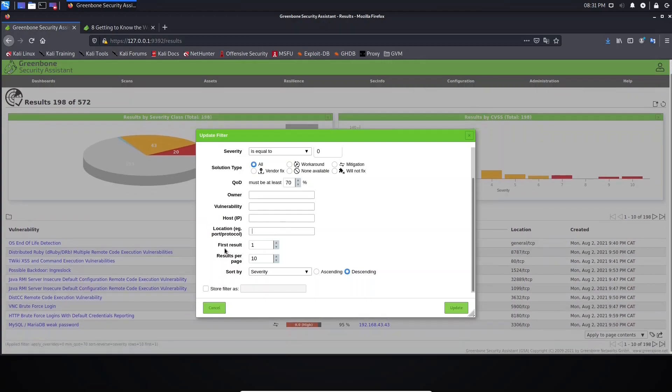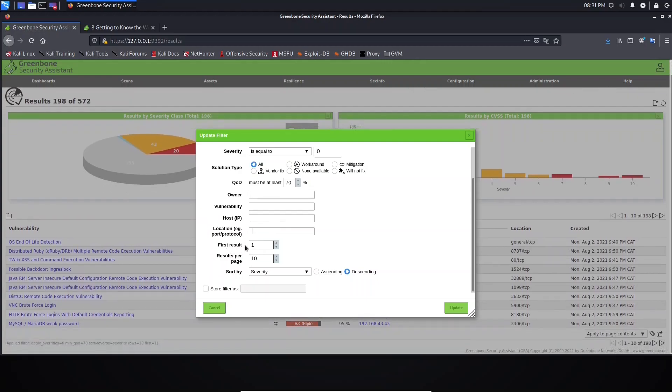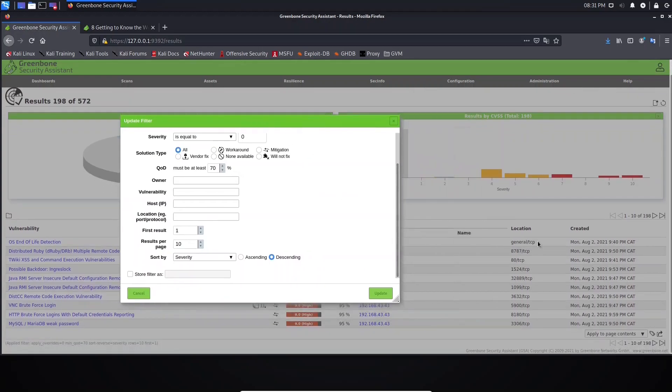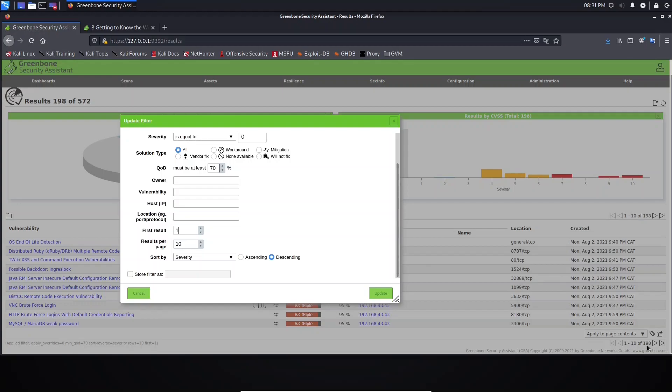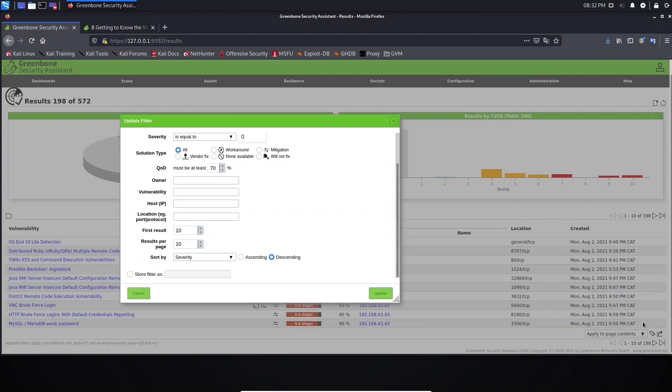Here you have First Result. First Result means what you want to see first. For example, we have here 198 results, and the first result goes from 1 to 198. But you can choose to start from, for example, 10 ahead. Here, Results Per Page, you define the number of results you want to see per page. For example, here we are seeing 10 results, but we can increase this number.